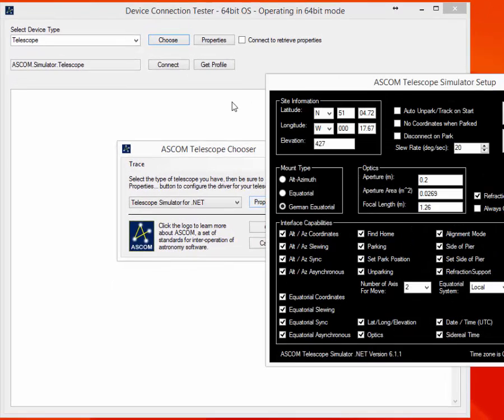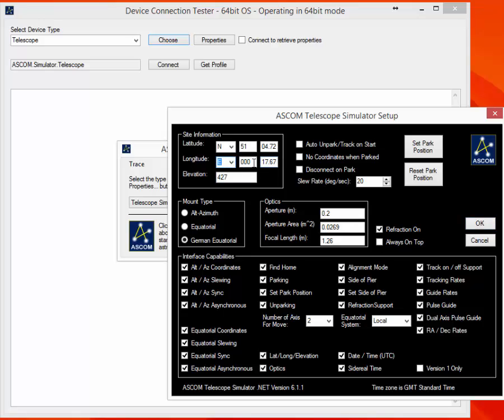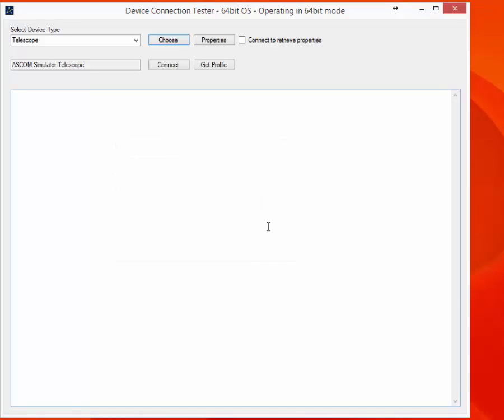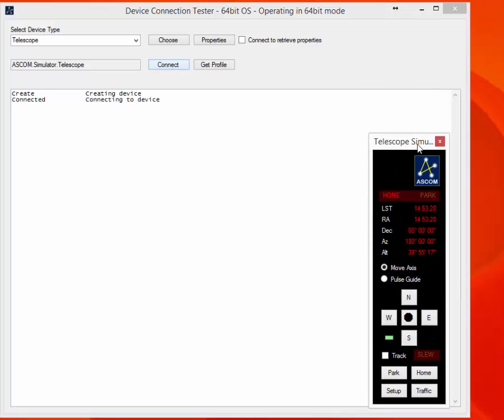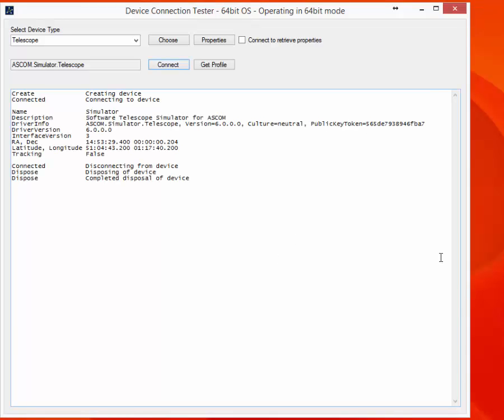Now we have a dialog box that's opened. And I'm at 51 degrees north and about 1 degree east. Elevation about 20 meters. And so on and so on. Fork mountain equatorial. And we'll just leave everything else the same. That's fine. Just a test. And then we can connect. And up pops the telescope simulator window. And it's gone again because it's been closed. All working.